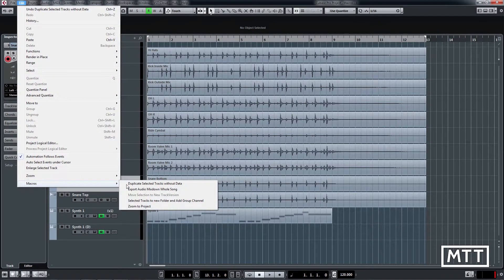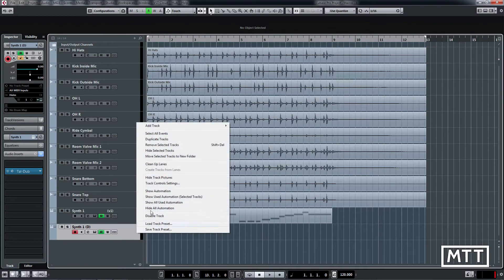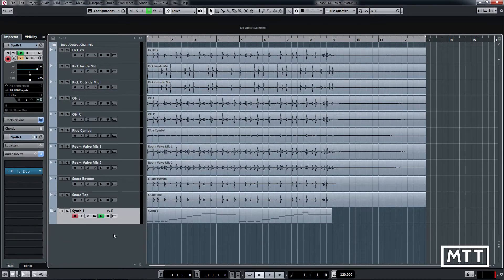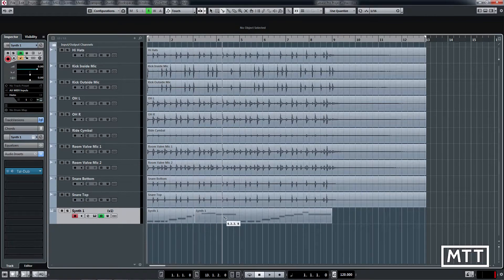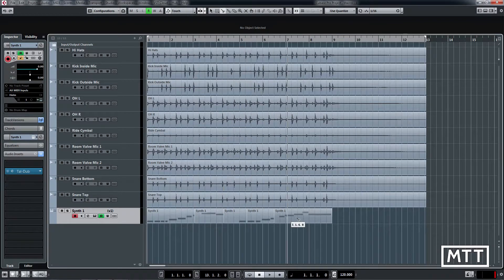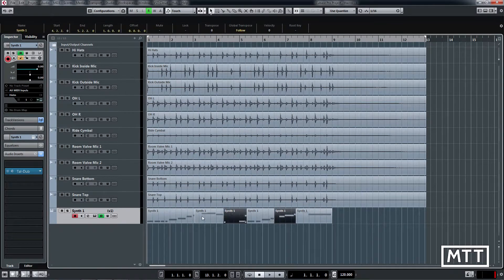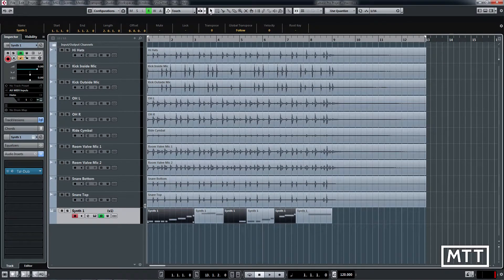Next one, move selection to new track version. So we're just going to do a little bit of editing on this. I'm just going to remove that duplicate track. Let's cut up this into a few different parts. So here this will move them to a new track version.